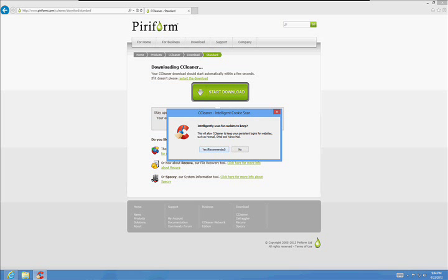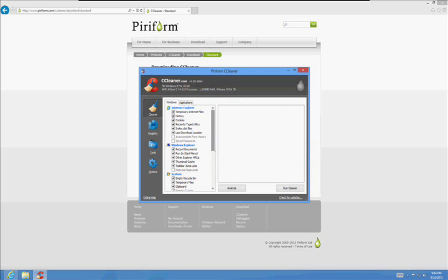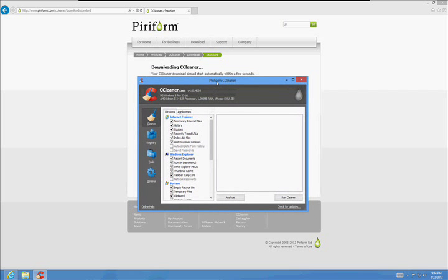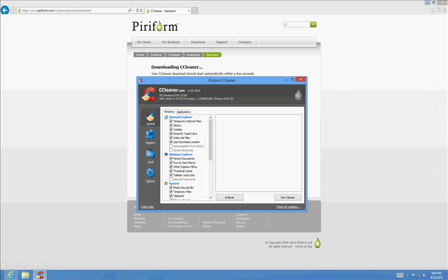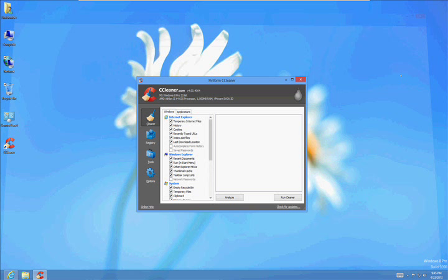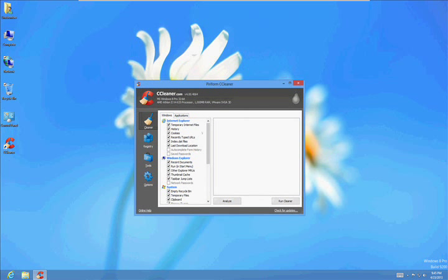Click Yes on the Intelligent Scan for Cookies. What we want to do here is, well, we've got to close down the internet before we even use this tool. So close down the internet.